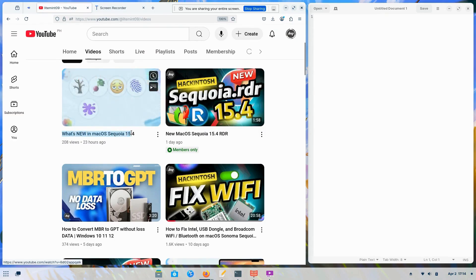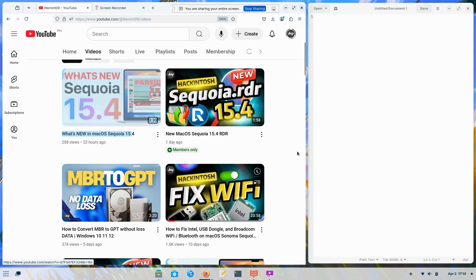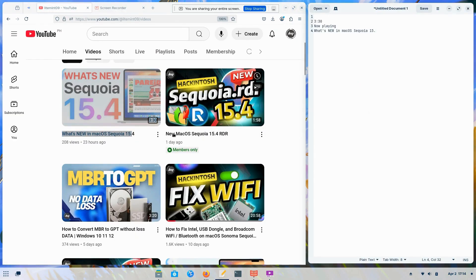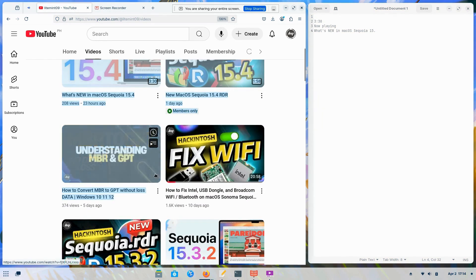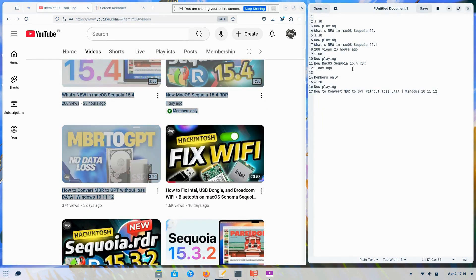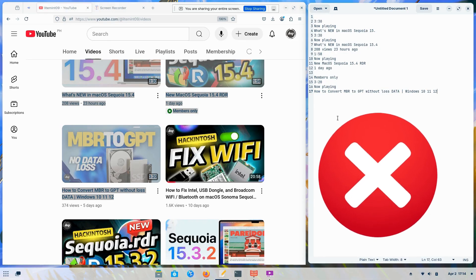Have you ever needed to grab all the video titles and URLs from a YouTube channel? Manually copying each title and URL is mind-numbingly tedious. It can take hours for larger channels, and you'll probably make mistakes along the way. Think about it.